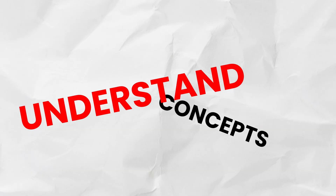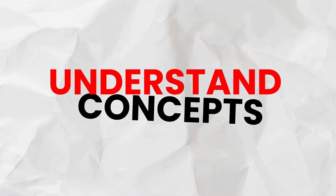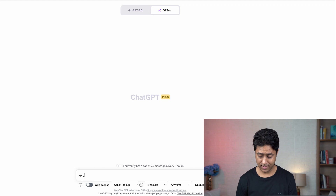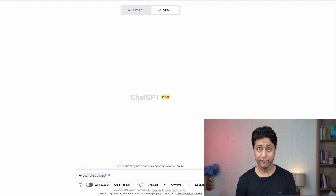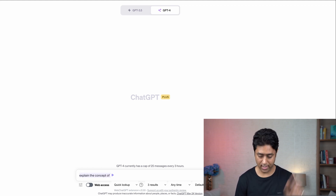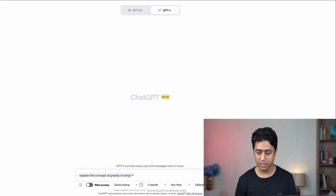The first prompt you can use is to understand concepts. Any concept you want to understand, you can use this prompt to break down complex ideas in a much easier way. The prompt is: 'Explain the concept of [topic] in simple terms.' So here I'm using gravity — 'Explain the concept of gravity in simple terms.'